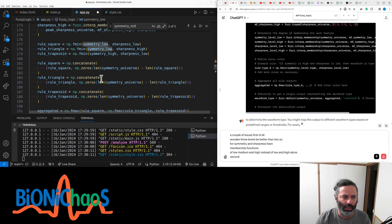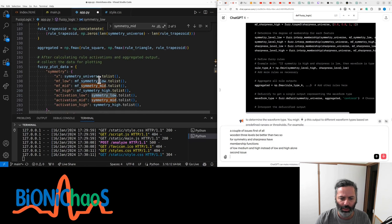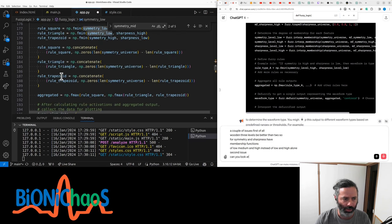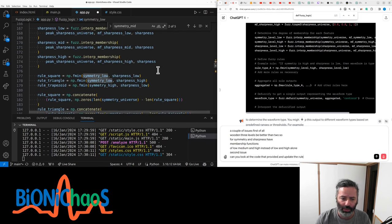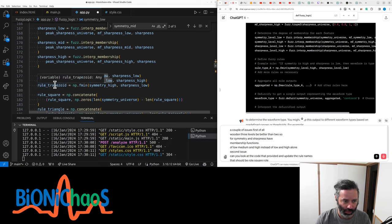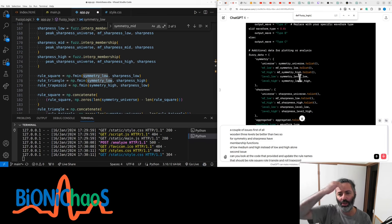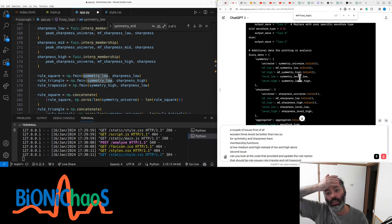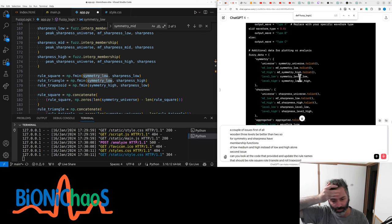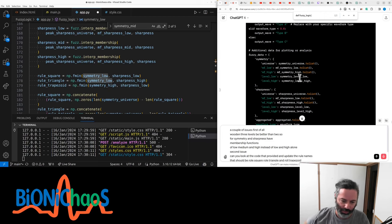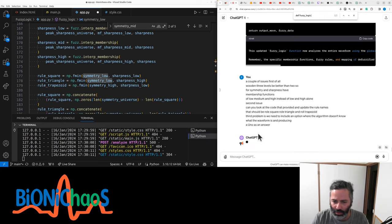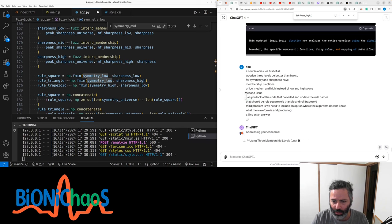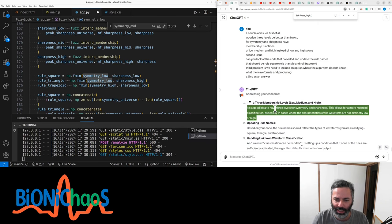Second issue: Can you look at the code that I provided and update the rule names? There should be rule_square, rule_triangle, and rule_trapezoid. A third problem is we need to include an option where the algorithm doesn't know what the waveform is and produces unknown as an answer. That's a good idea.